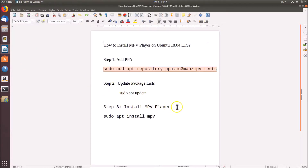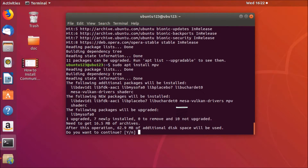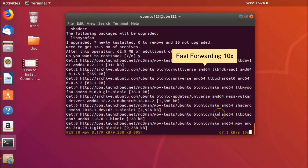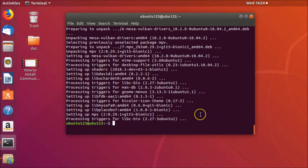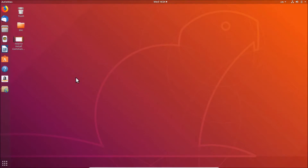Now install MPV player. Go to the terminal and type the command 'sudo apt install mpv'. Hit Enter on the keyboard, then type 'y' and hit Enter again to confirm the installation.